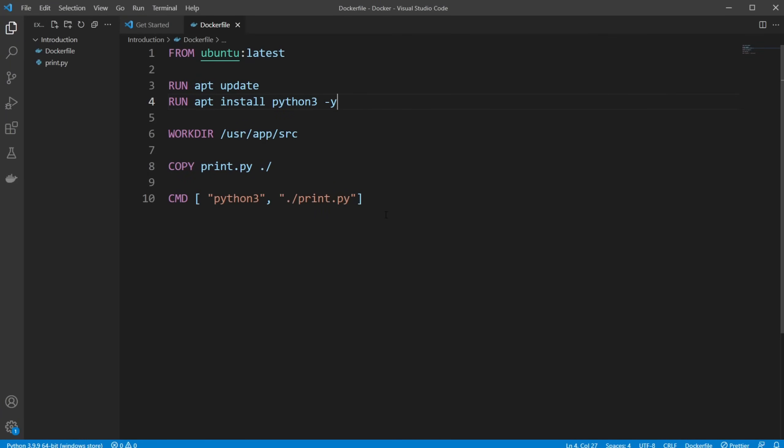Hey, it's RandomCode here. And today I want to showcase how we can run a basic Python script inside a Docker container.